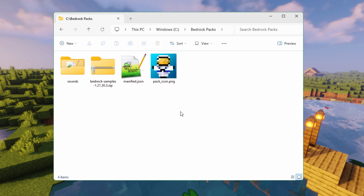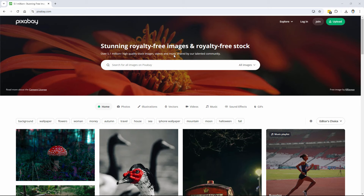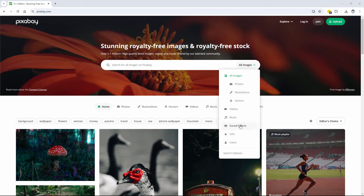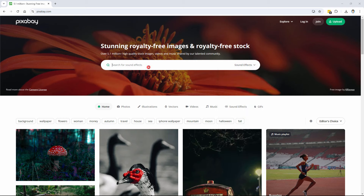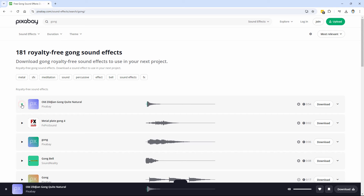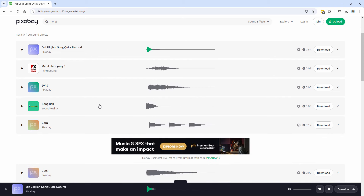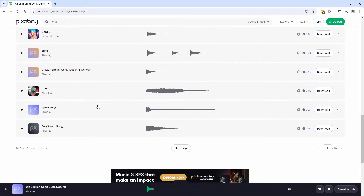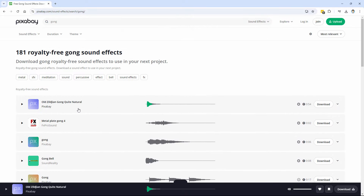We now need to get our new custom sound, and you can get that from anywhere you want. I found one over on Pixabay — let's get a web browser and go there. Go up to the search bar, and on the right-hand side where it says All Images, click and come down to Sound Effects. You can get free videos, music, and sound effects here on Pixabay. Let's do a search for a gong. You can hear what it sounds like by clicking the play button. Just a nice gong sound — they have loads of different sounds in here. Find one you like and we'll use that.